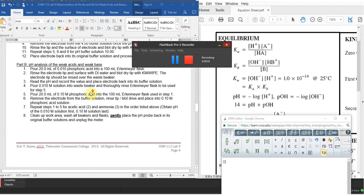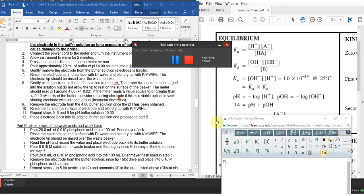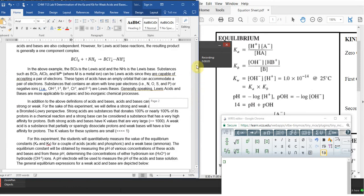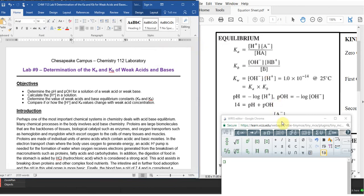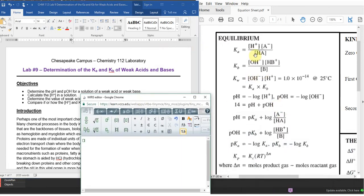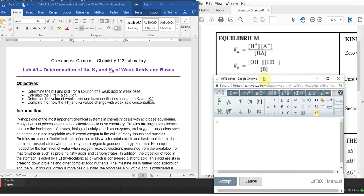This is Lab 9: determining the Ka and Kb for weak acids and weak bases. This lab takes advantage of the relationship between Ka, Kb, pH, and pOH, getting you comfortable with taking and using those equations as you need them.